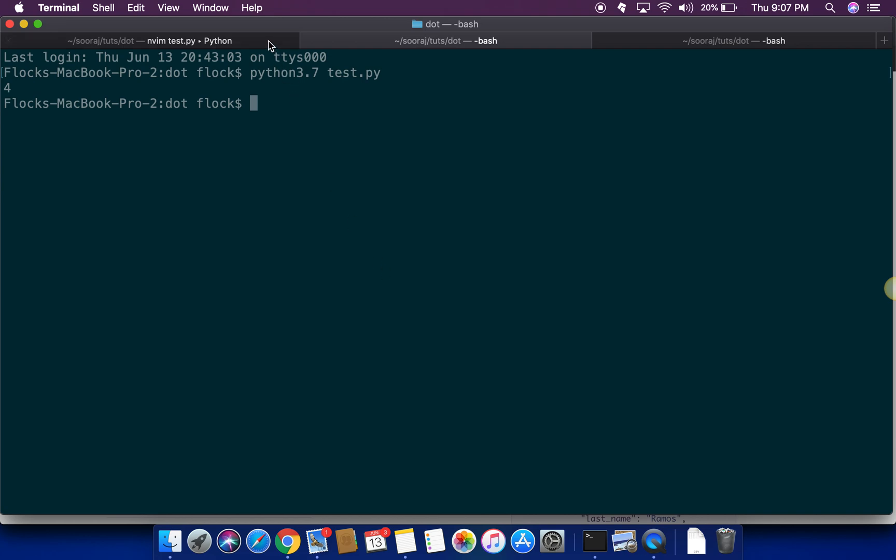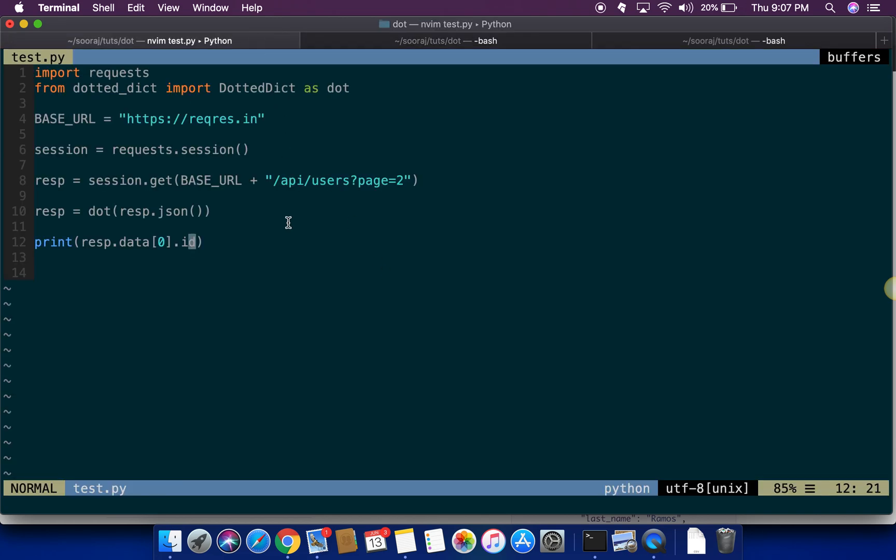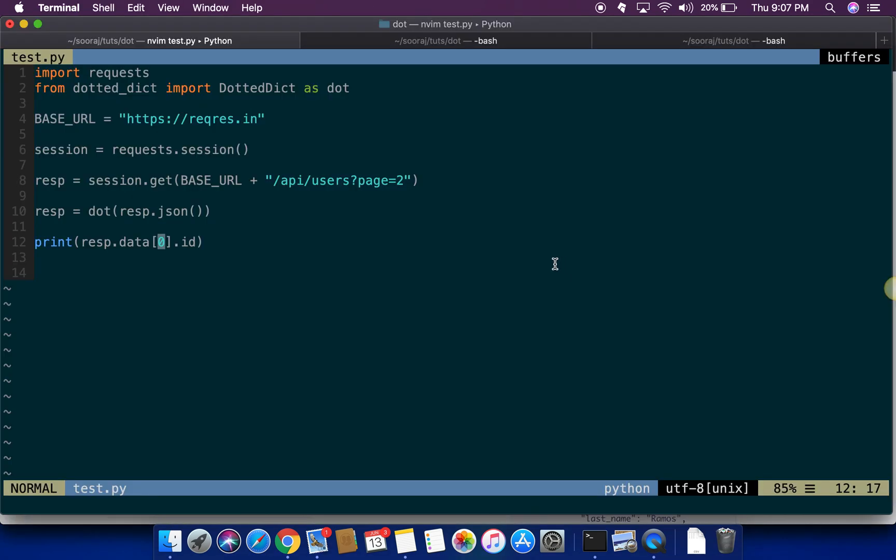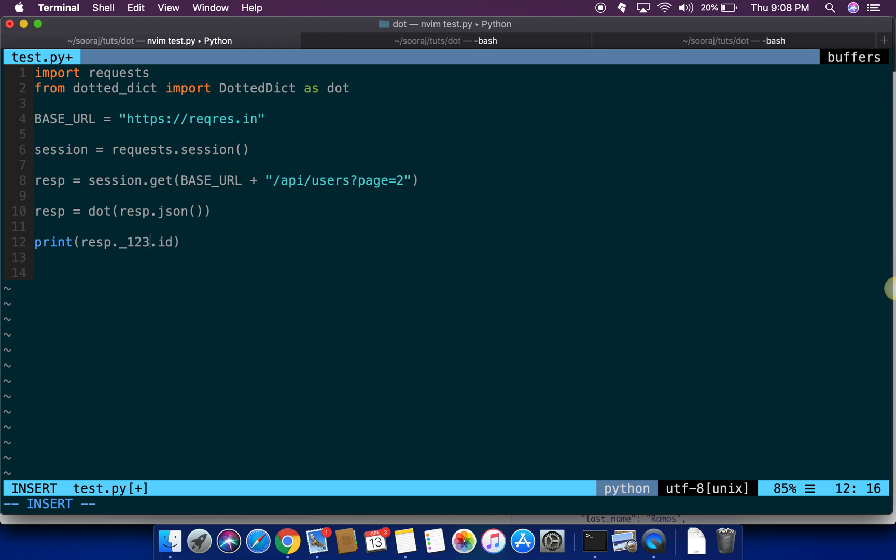One more thing we need to know: if suppose the key is a number within the response, that is this value, instead of data you have some kind of number, then you can write this as underscore followed by the exact number, one two three four suppose, then you can refer it in this way.